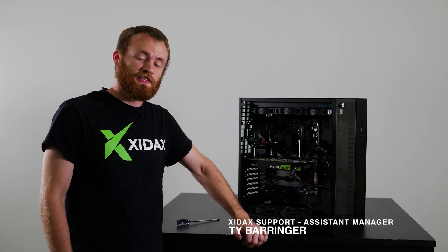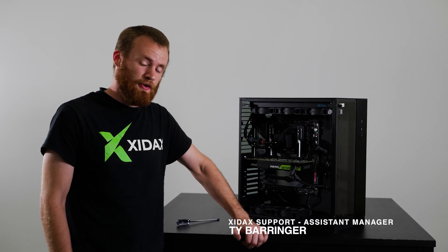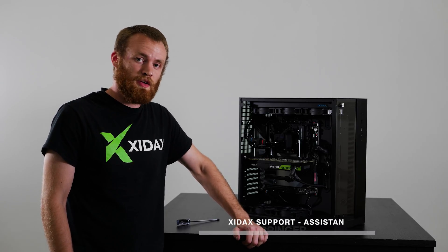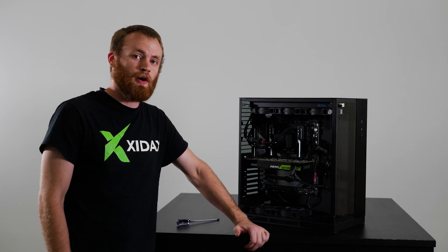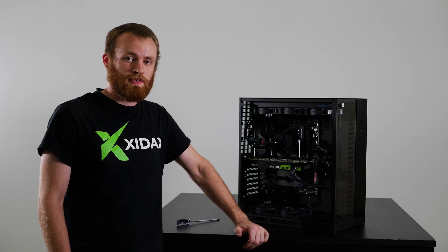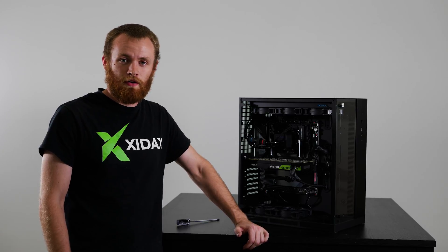Hey guys, my name is Ty and I'm the assistant manager of support here at Zydax. Today we're going to go over how to remove or reseat your graphics card.